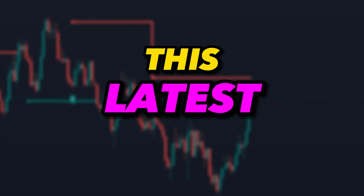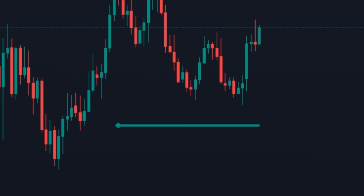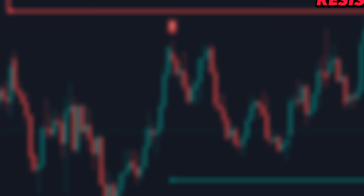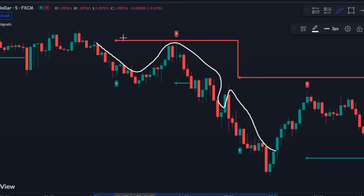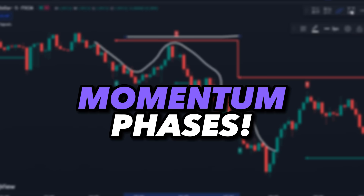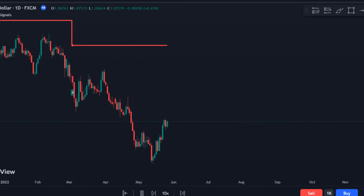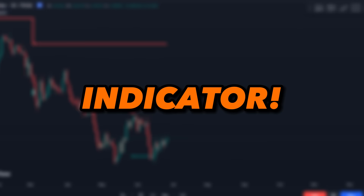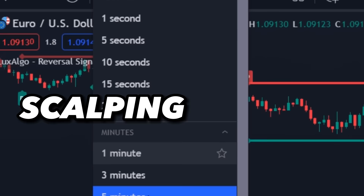This latest reversal indicator on TradingView uses support and resistance to give the most accurate reversal signals. It uses price action and momentum phases to predict when the market will reverse. It is a non-repaint indicator and can be used on any time frame for scalping setups as well as intraday trading.